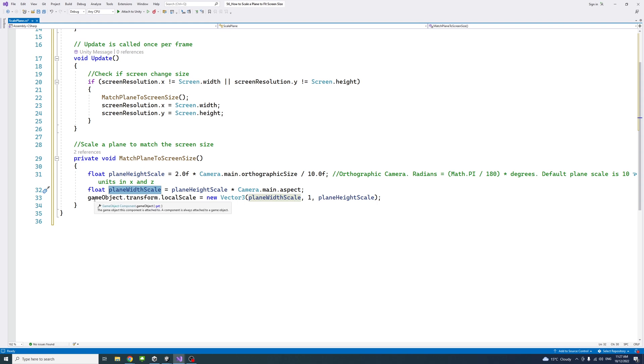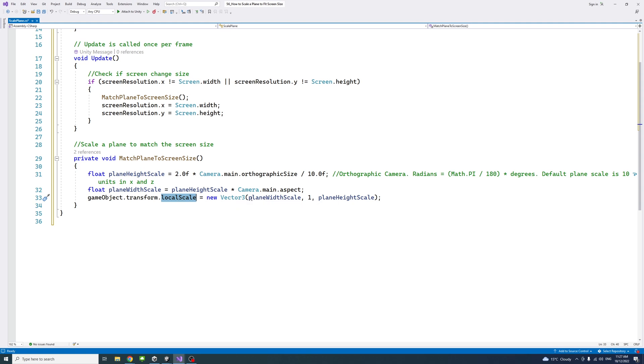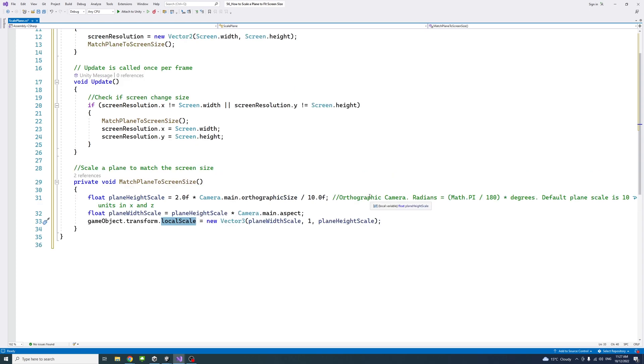And then the game object, which is the plane, we modify its local scale to be a new vector3. The plane width scale, one on the Y because we don't need to change that, and the plane height scale for the Z.